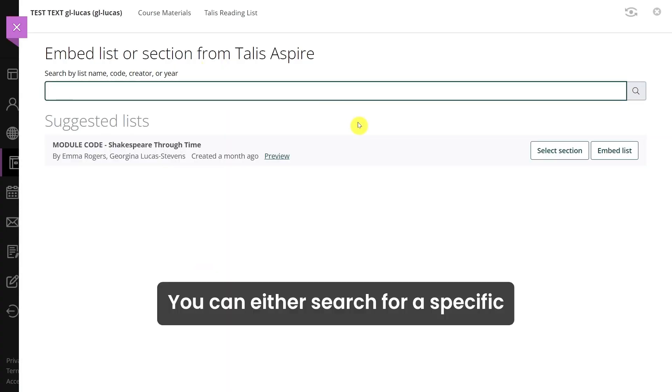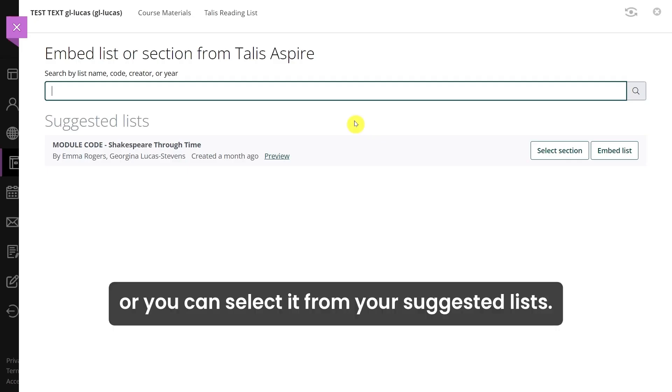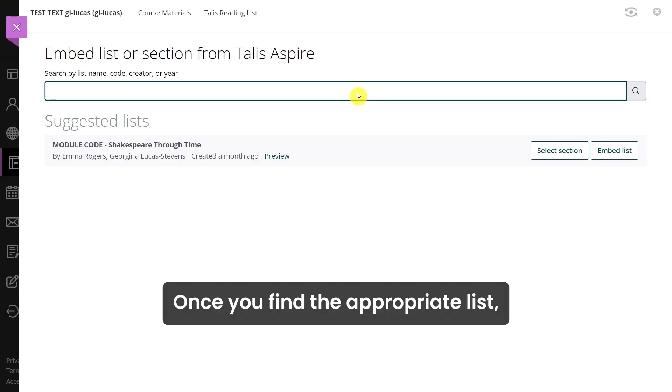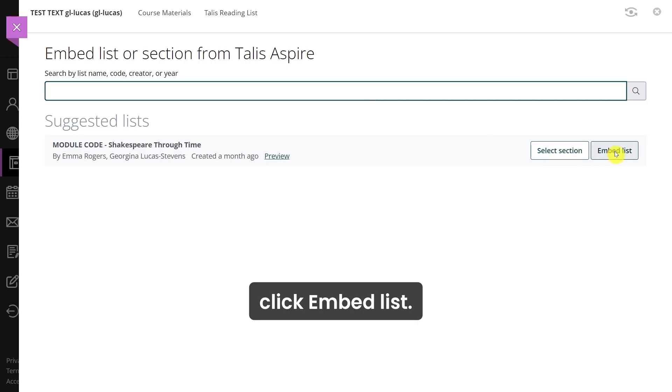You can either search for a specific reading list using the search bar at the top, or you can select it from your suggested lists. Once you find the appropriate list, click embed list.